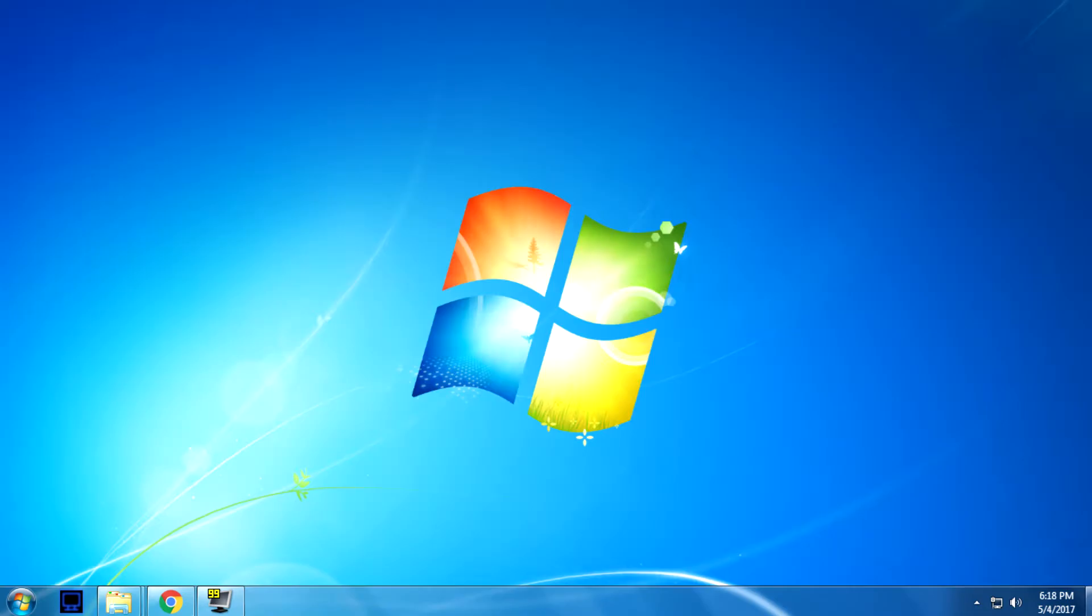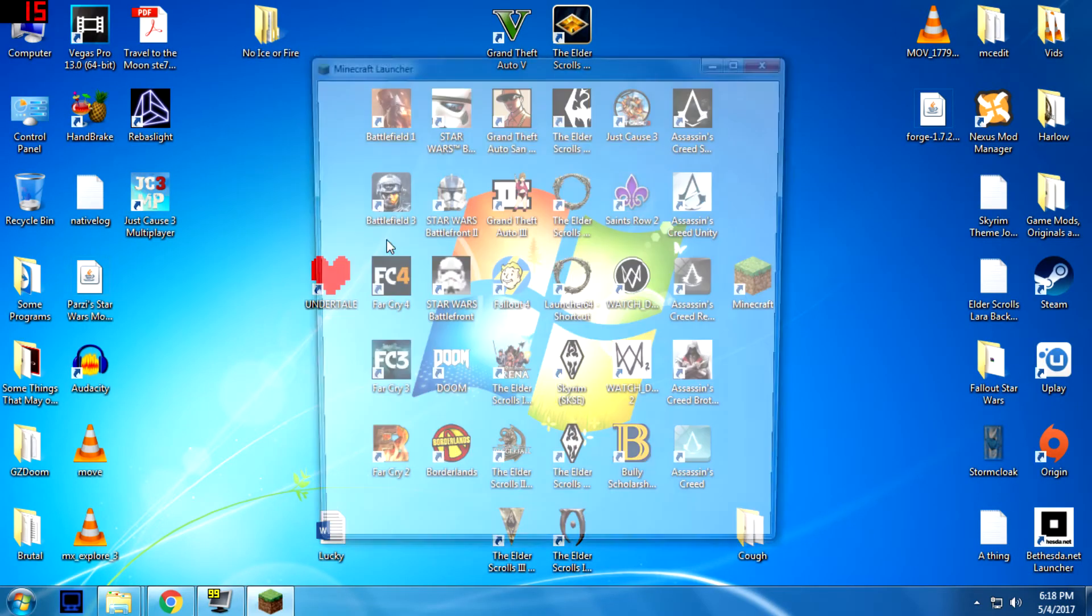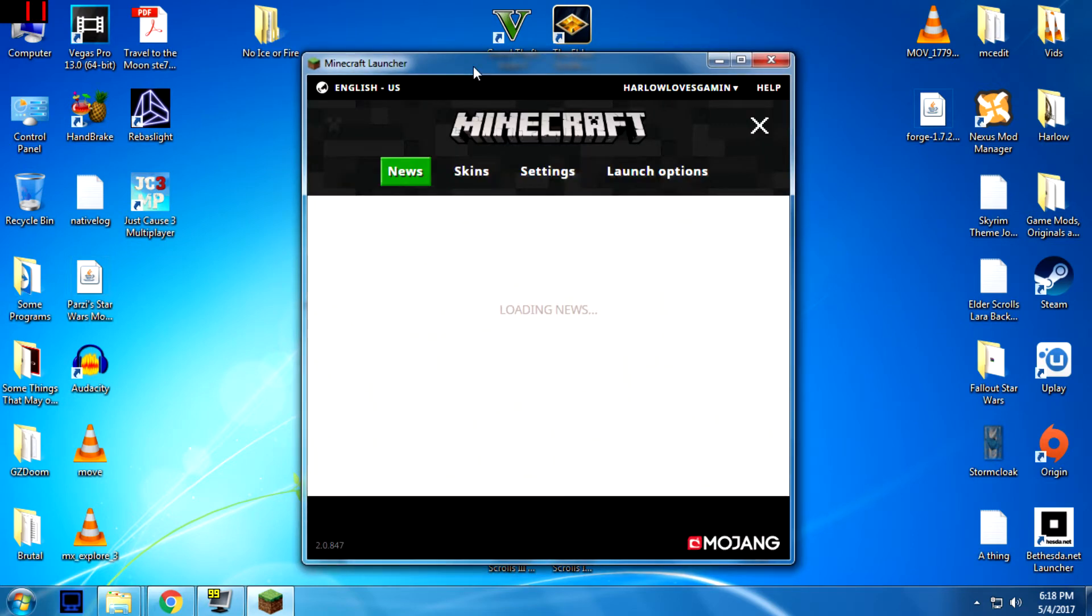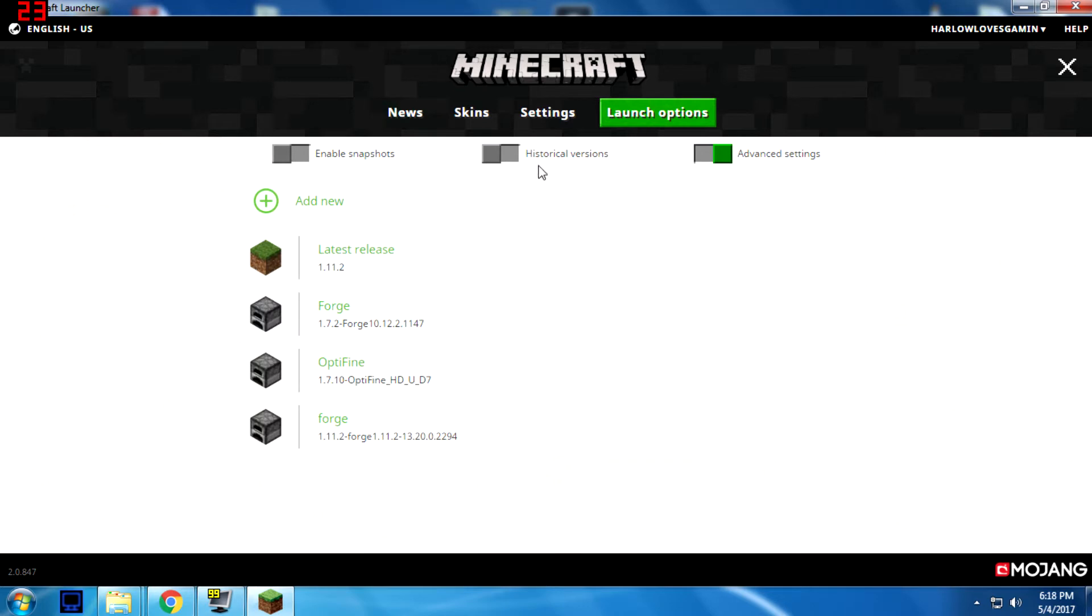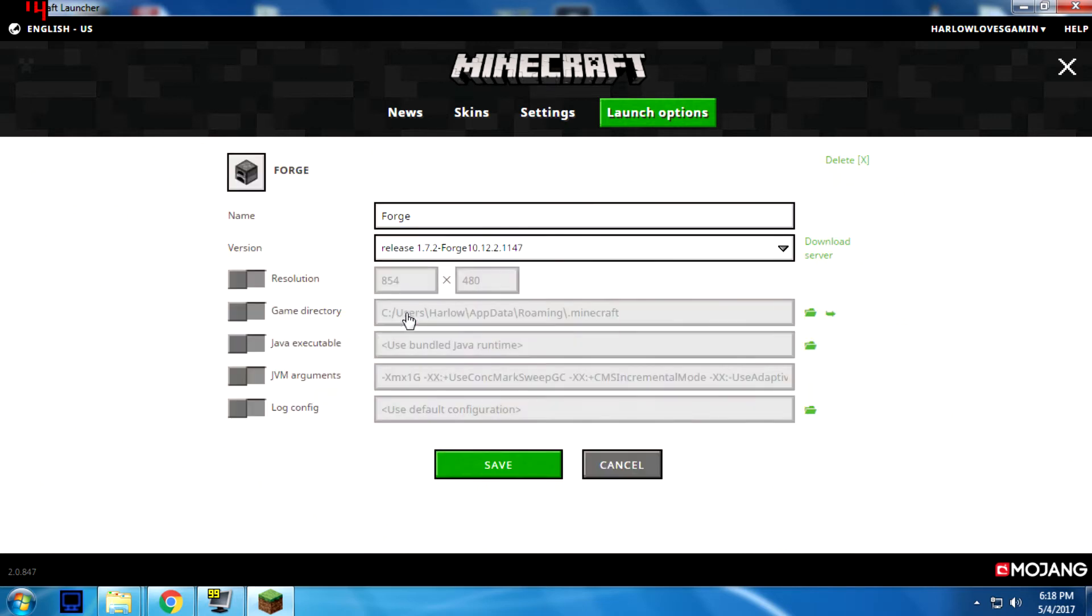Since the game got updated, this is the new launcher. You'll go to launch options. You'll select your Forge version or create a new one if you want. I'm just going to use the already existing Forge one.